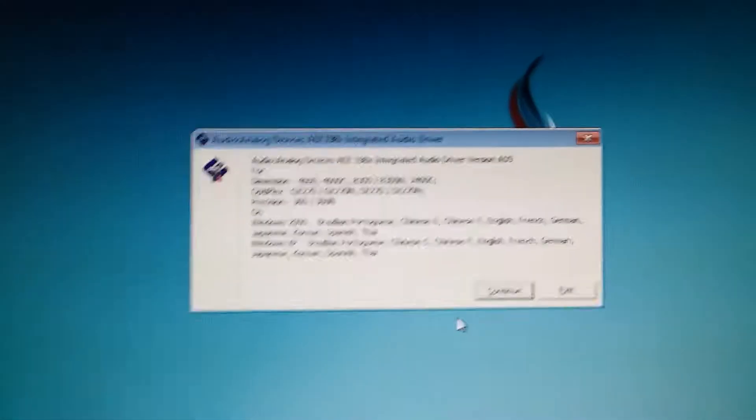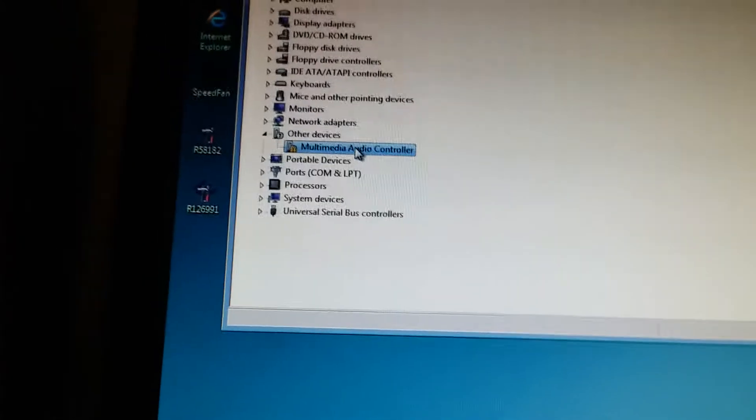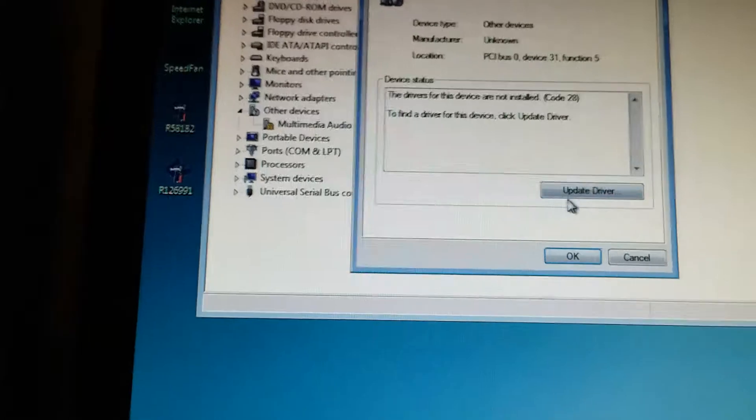You can't do it through this installer, but you have to extract the files. So remember that audio is at R58182. You'll see multimedia audio controller.